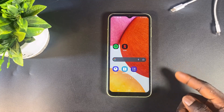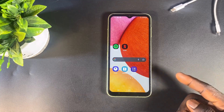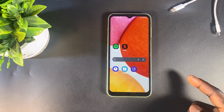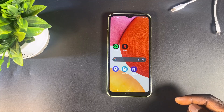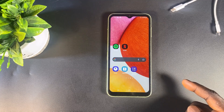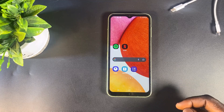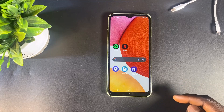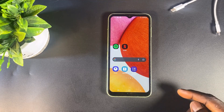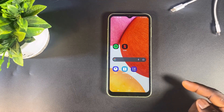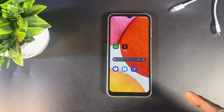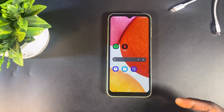Hello, everyone. Welcome back to the channel. In this video, I'm going to show you how to update your Samsung phone to the latest software version. Keeping your phone updated is important for security, performance, and gaining access to new features. With that being said, let's get started.